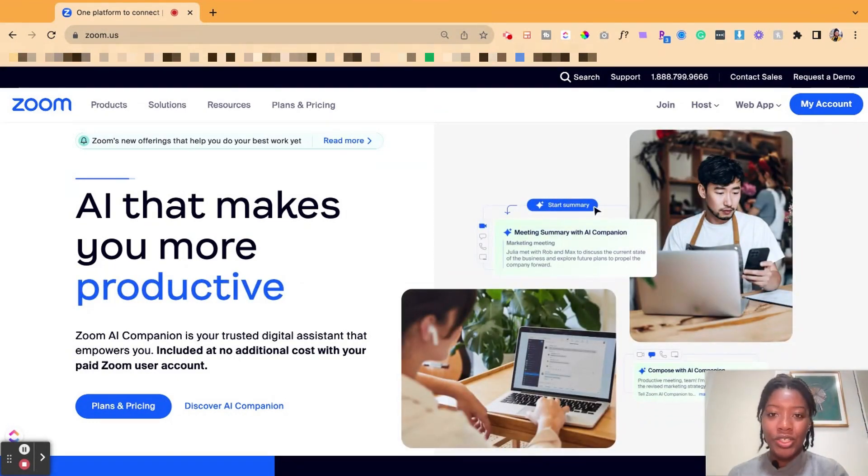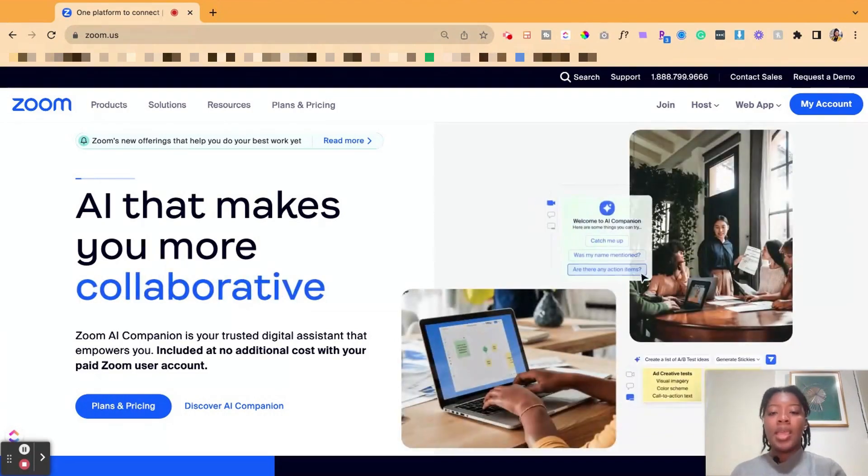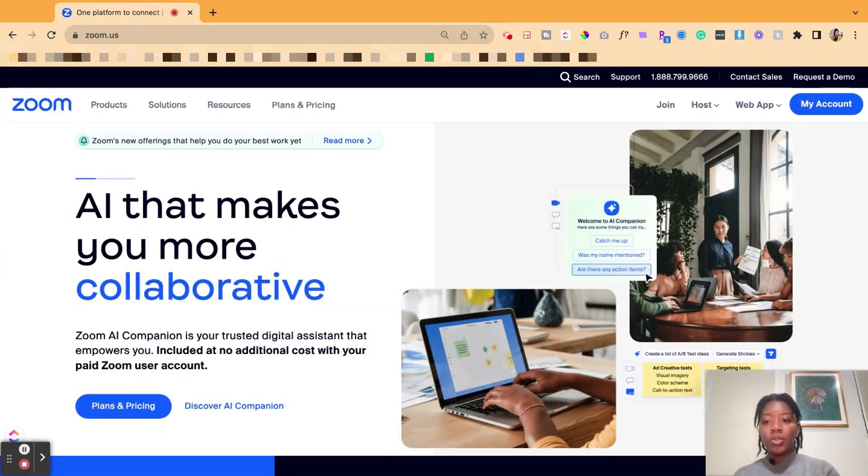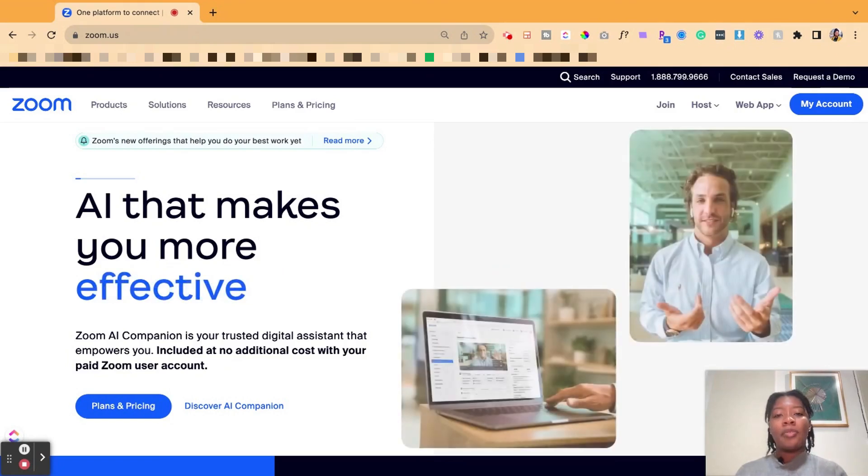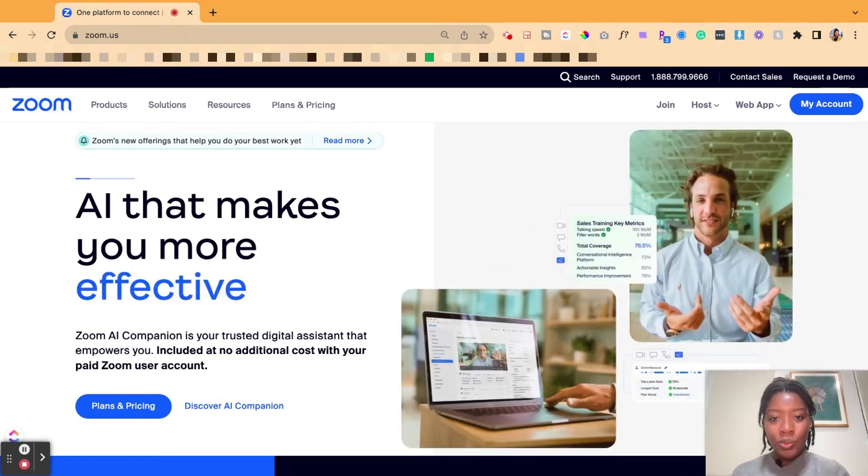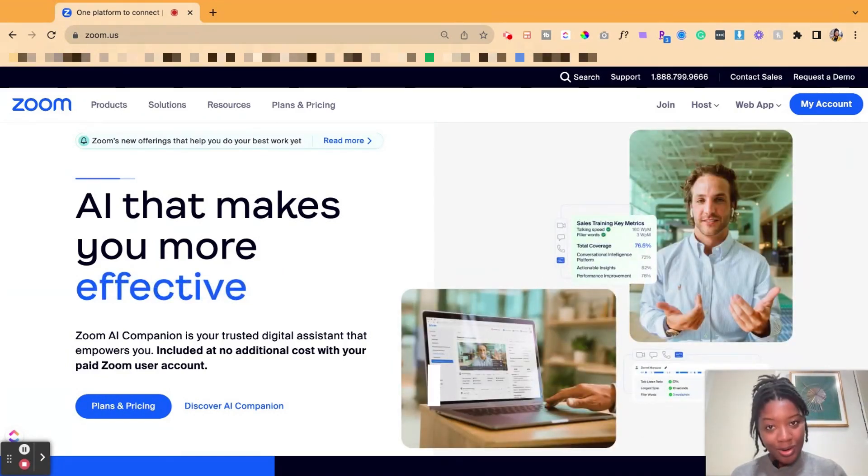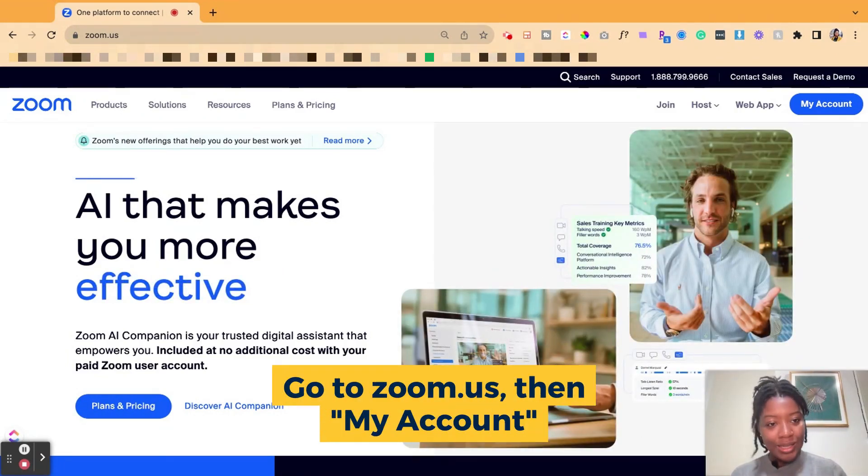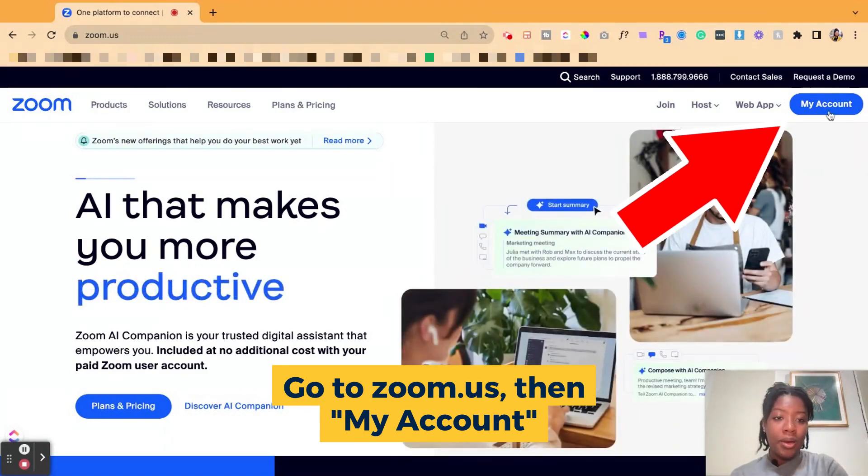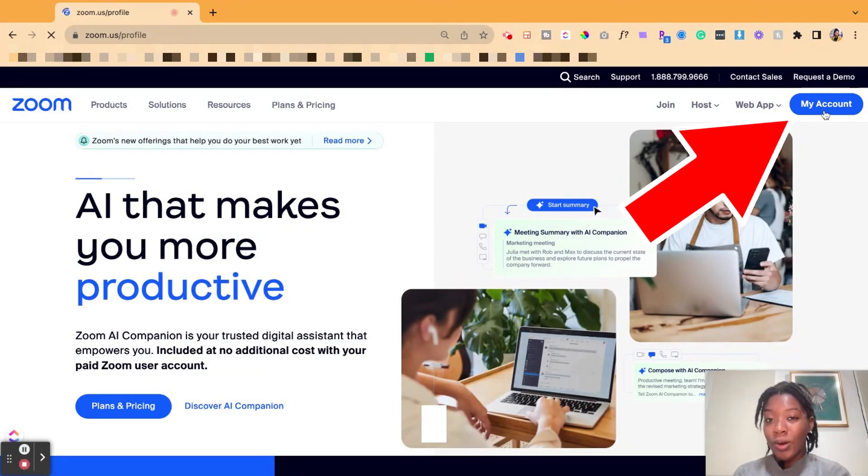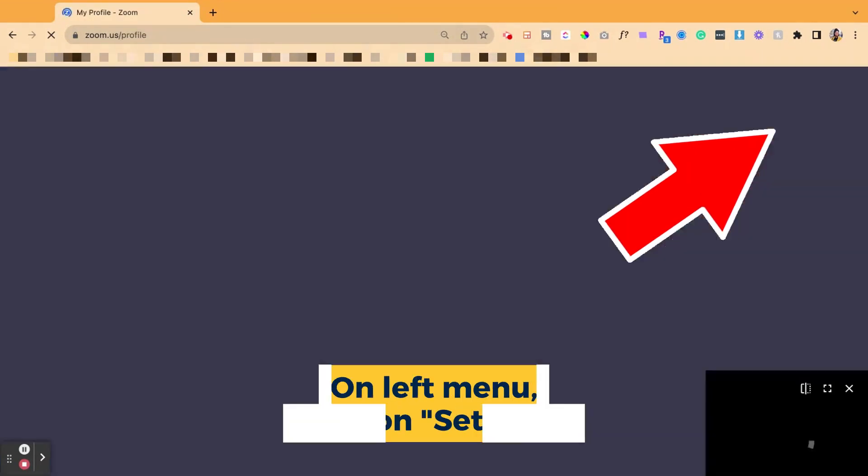Well, there's actually a feature and a setting inside of Zoom to do that. So you'd log into Zoom first. A lot of this stuff, you have to start with the settings. If you go to the actual Zoom meeting itself, these features will not be there unless you've activated them. So you're going to go up to my account in the top right corner of the screen.